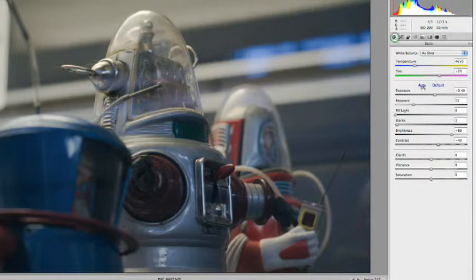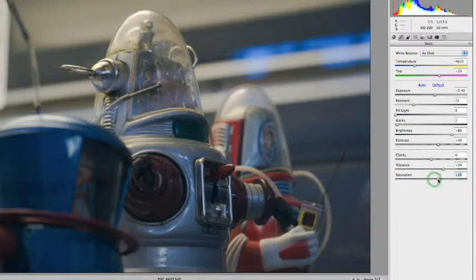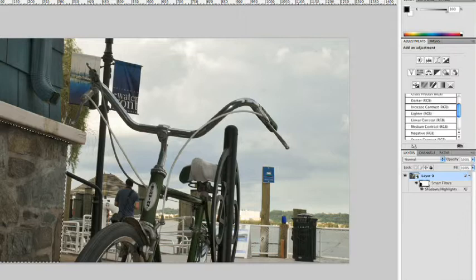I'll jump on back to the original here, and we'll just put a little bit of vibrance back in to fill in that color, boost the saturation as needed, and when happy, click Open Image, and it will send it on in to Photoshop.